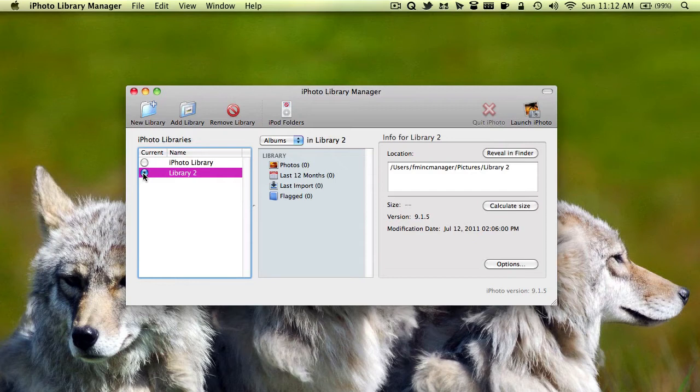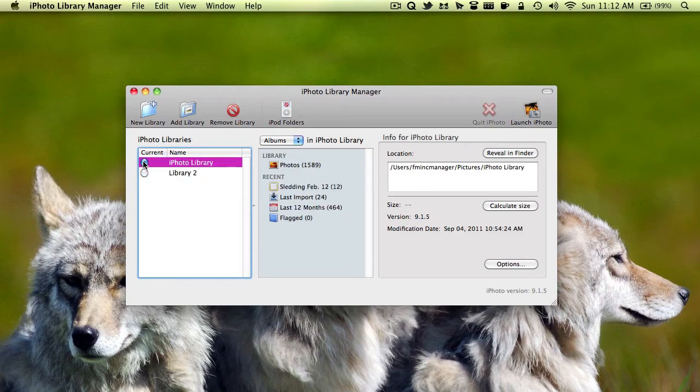Also, if you hold down option while you're opening iPhoto, a dialog box will come up and you can select which iPhoto library you'd like to use. But for now, I'll leave it on this one.